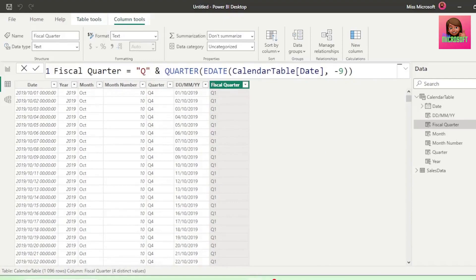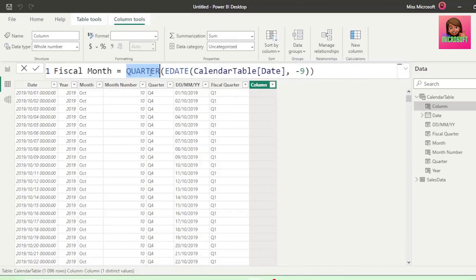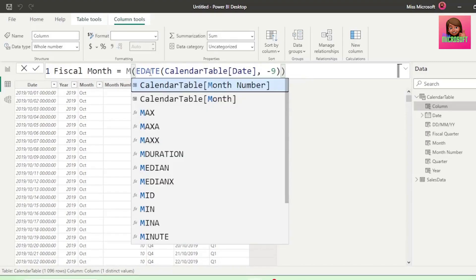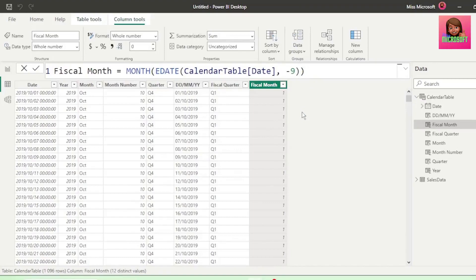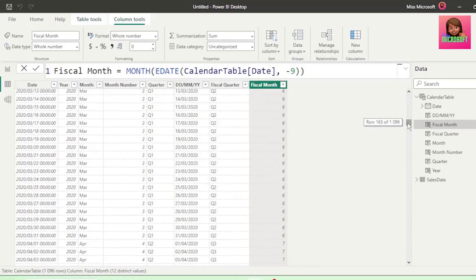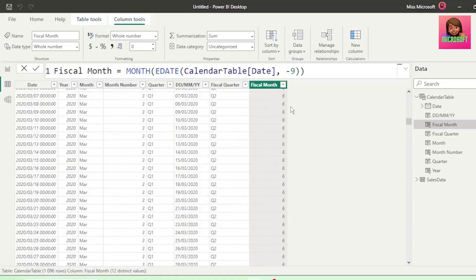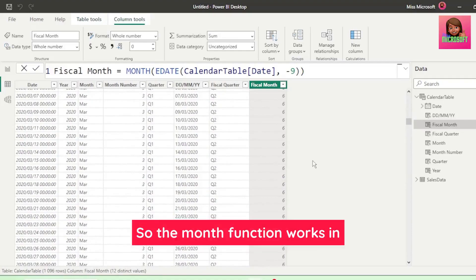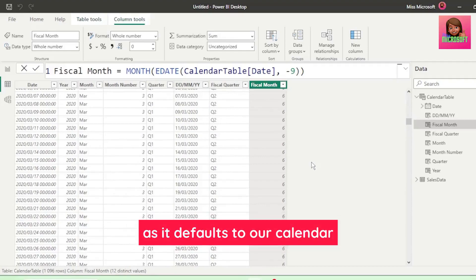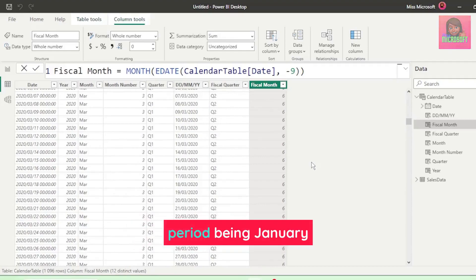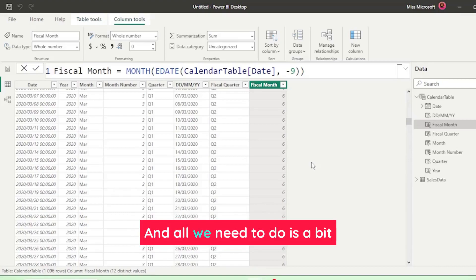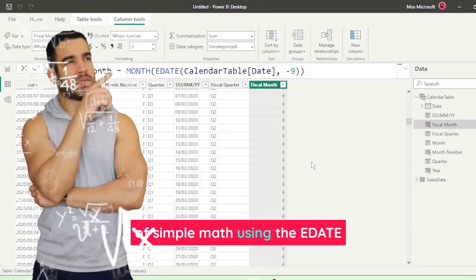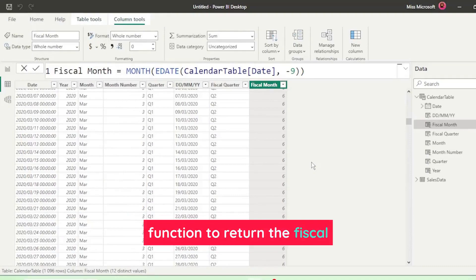Now let's copy this code and add a new column and paste it here. Let's call it fiscal month, and remove the Q and ampersand sign, and let's replace quarter with month, and hit enter. And we have October showing as the first month in our fiscal period. Let's perform a quick check on March, and it correctly shows as month 6 in our fiscal period. So the month function works in a similar way to the quarter function, as it defaults to our calendar period being January to December, and all we need to do is a bit of simple math using the edate function to return the fiscal periods that we require.